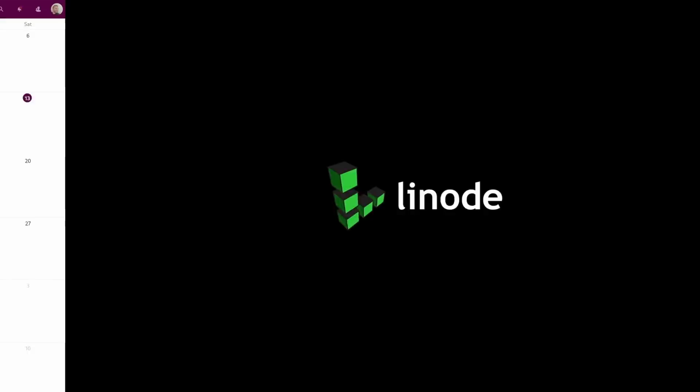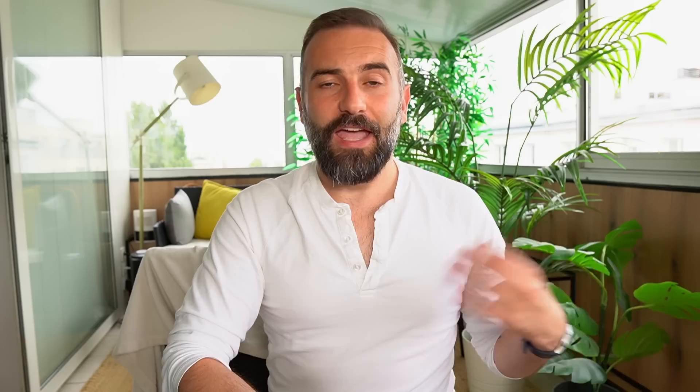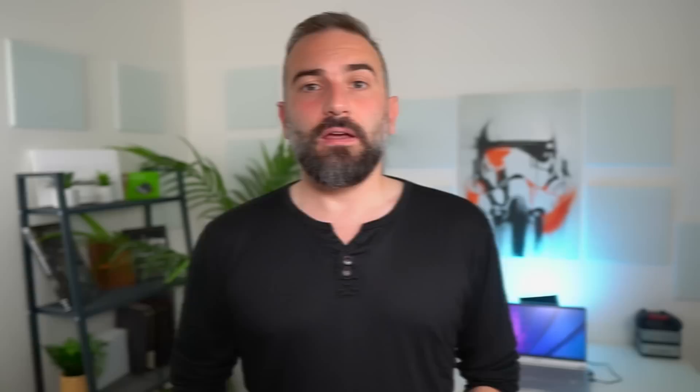Thanks to Linode for sponsoring this video. Linode is my favorite solution to run a Linux or gaming server. It's what I use to run my own Nextcloud instance and my own OnlyOffice server. The interface is super easy to use, they are affordable, they have tons of documentation online, and they have one-click deployable servers for a ton of applications or games. For example, Focalboard — if you don't know about it, it's an open-source alternative to tools like Trello, Asana, or Notion. It lets you create milestones, keep track of your notes, have a bird's-eye view of your projects, and it basically helps you get stuff done. You can deploy your Focalboard server in one click from your Linode dashboard. Linode is giving you $100 of free credit to get your own Linux server or gaming server running — just click the link in the description below.